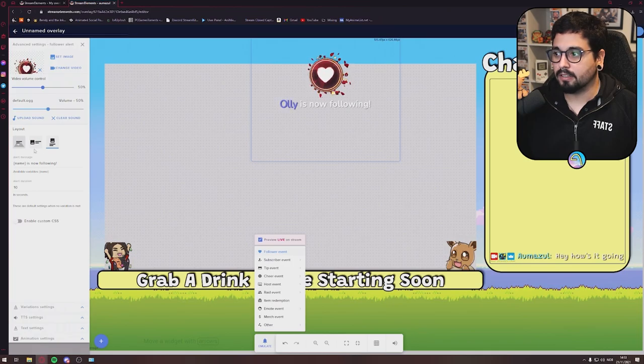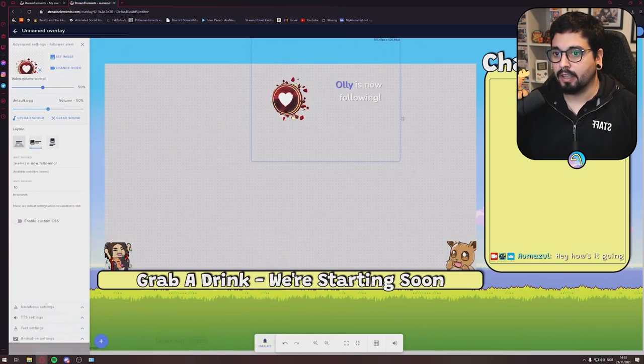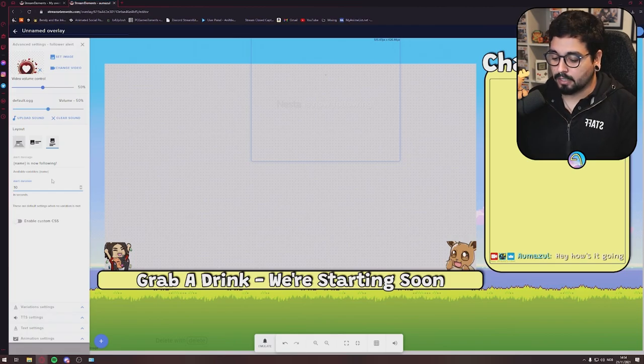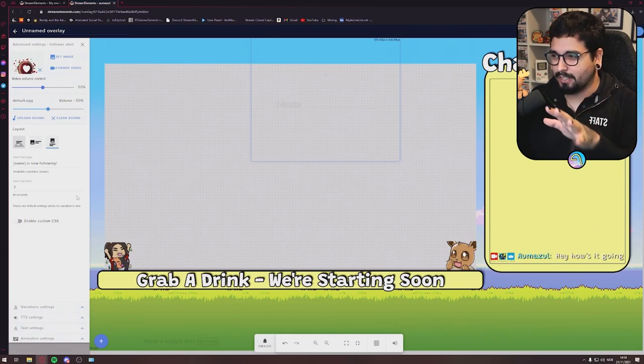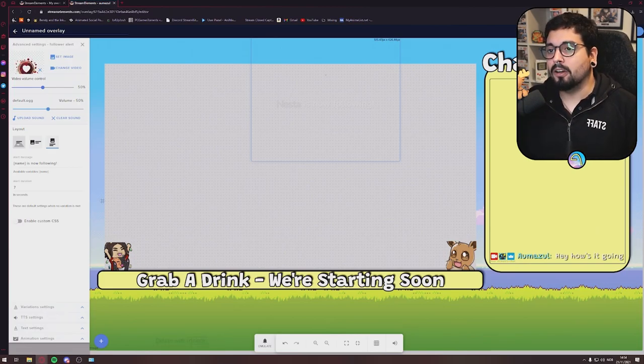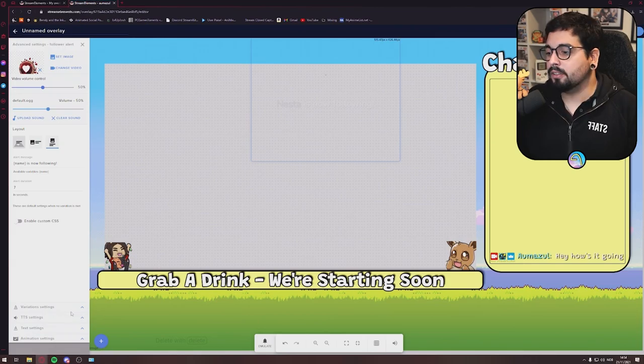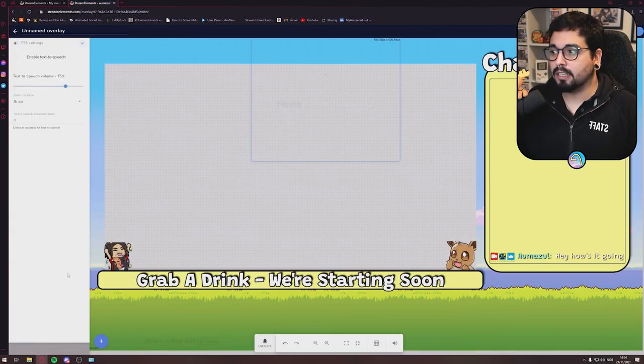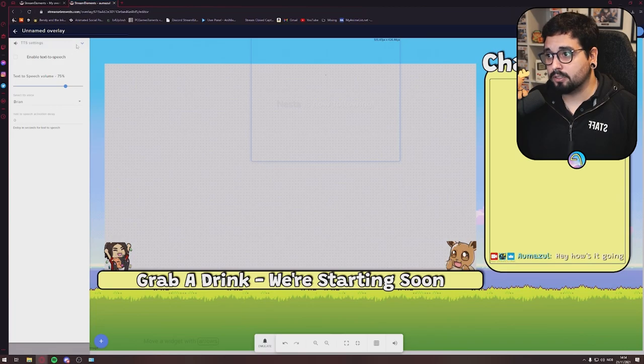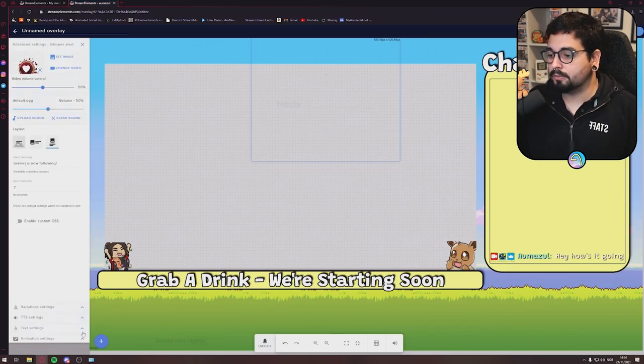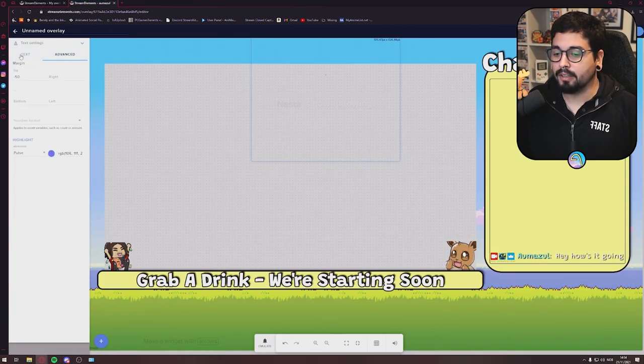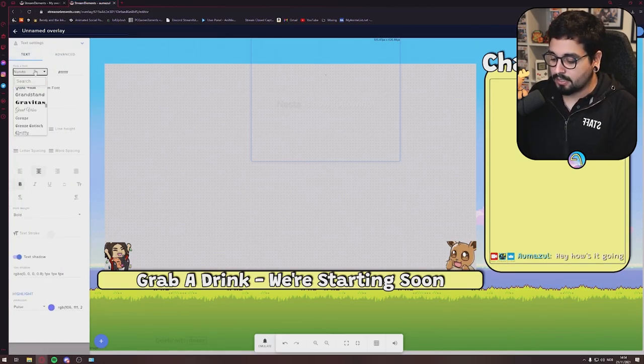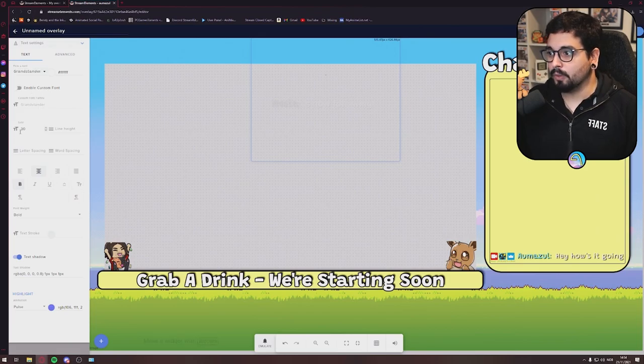If you push this one it will come on the side. You can always take down how long the duration is, how many seconds. I like to have it seven seconds because that's how long a good attention span should be. You can always go down to TTS settings if you want to enable text to speech. I don't like to have that on my followers. You can do your text settings here just like we did with the chat.